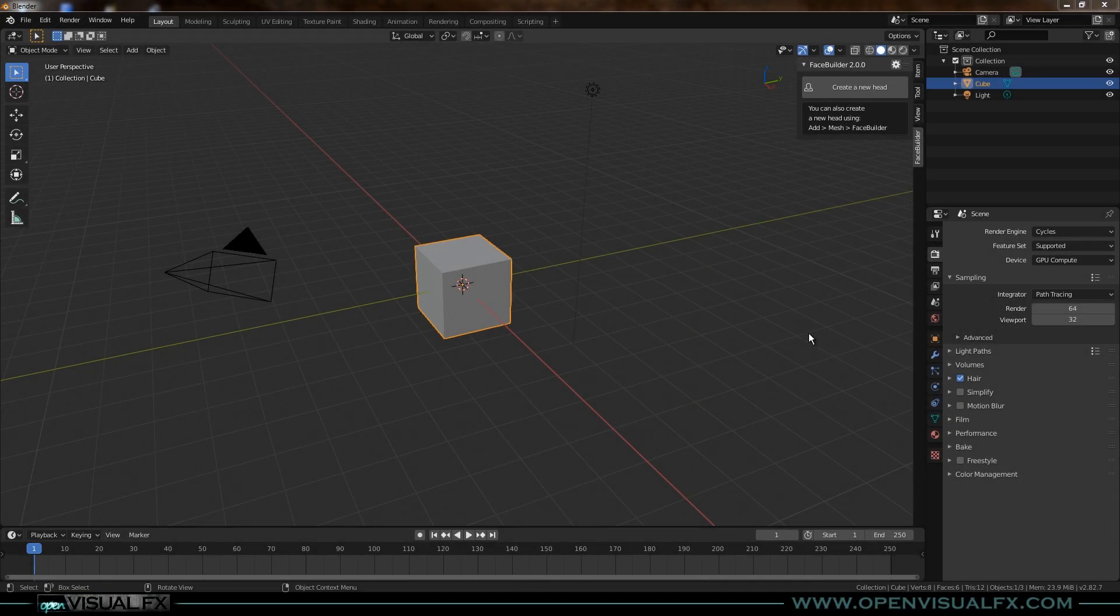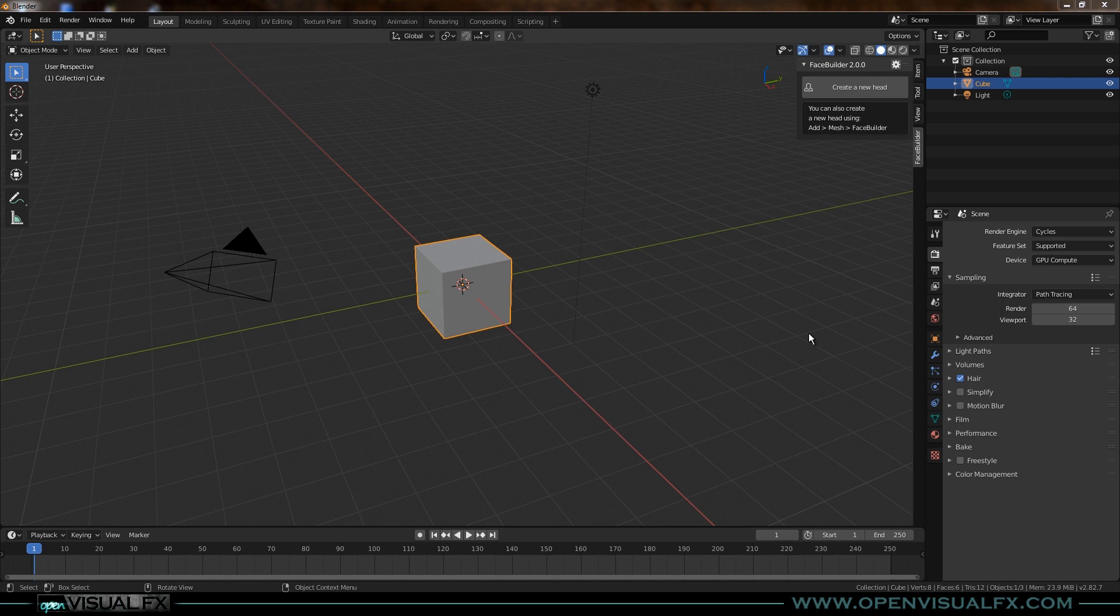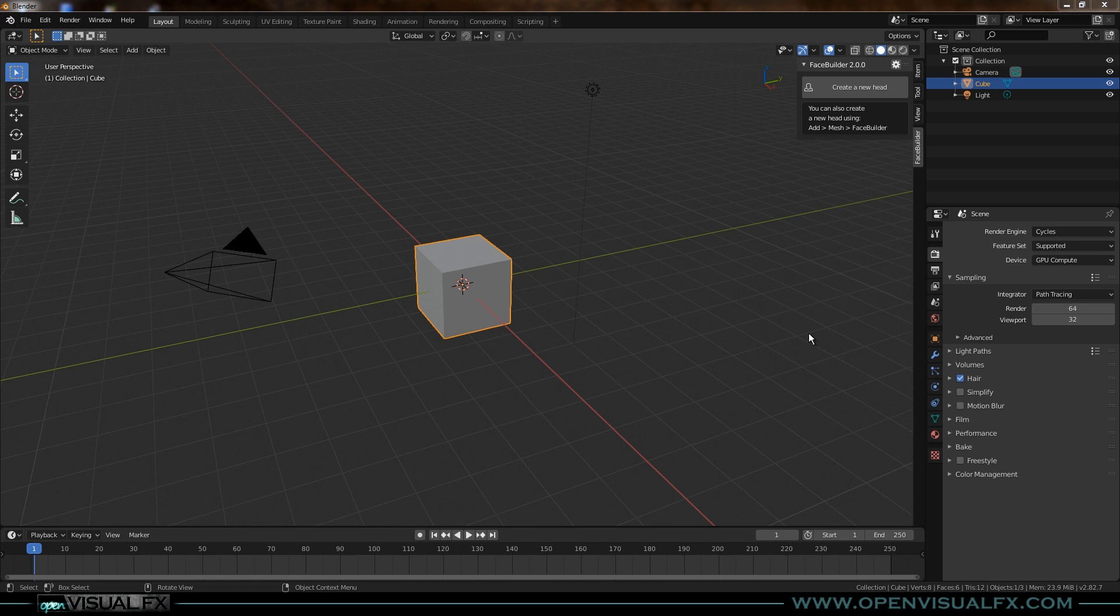Hey everybody, it's Sean from Open Visual FX and I got a quick update for you about Face Builder. Finally it's out of beta, they've released it so you can purchase it. There's a link to a coupon code, I don't know how long it lasts but at least the next few days. It was just released on February 26th so you might be able to get it for 50% off if you move quickly.